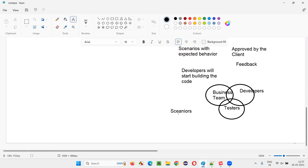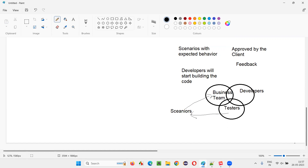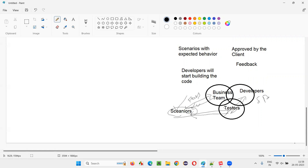After creating the scenarios, testers share them with the business team — product owners, business analysts, or whoever knows the project functionality well. The business team gives feedback or suggests changes. Testers modify the scenarios accordingly. Once the business team approves the scenarios, they are shared with the developers, and developers start writing the code only for those approved scenarios.